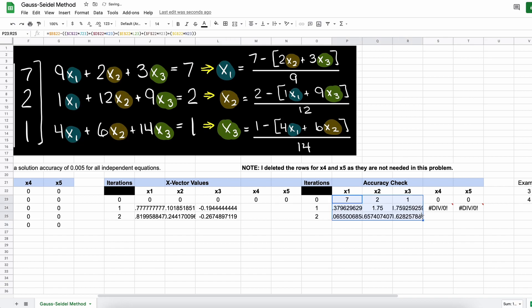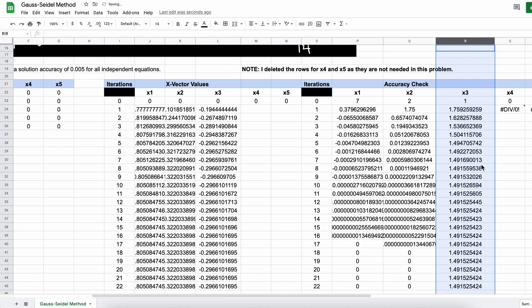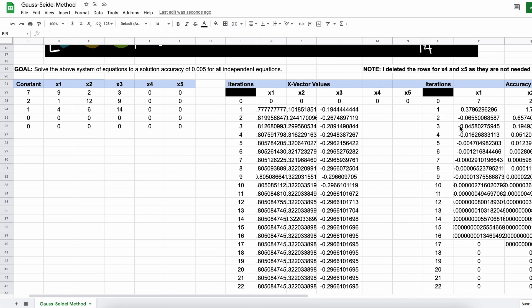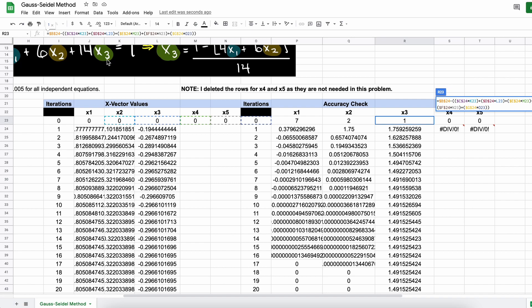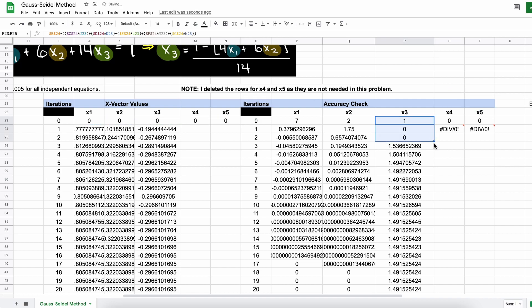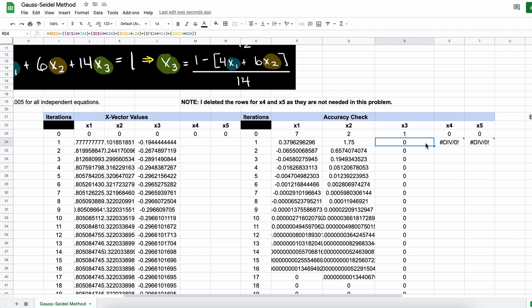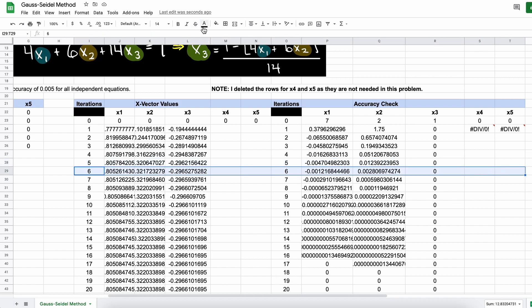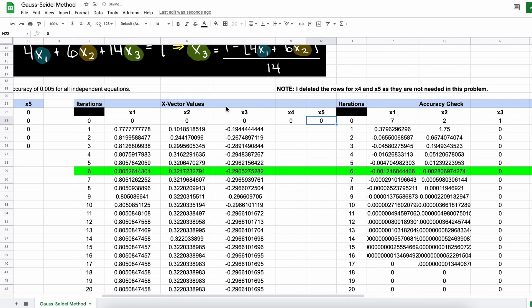And that is all you need to do, we can now just extend these columns down, and every row generated is a new iteration. All we have to do now is look to see where our error for all three of these independent equations is, and we have our solution, and these are the x values that provide that.